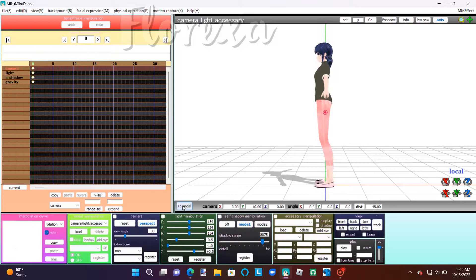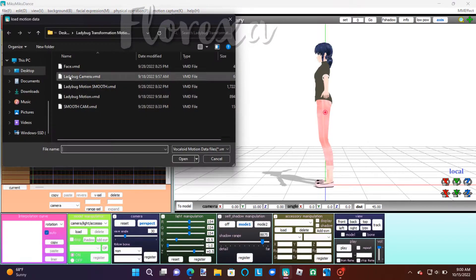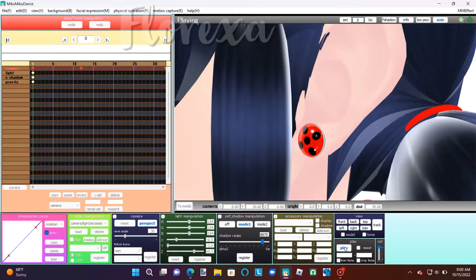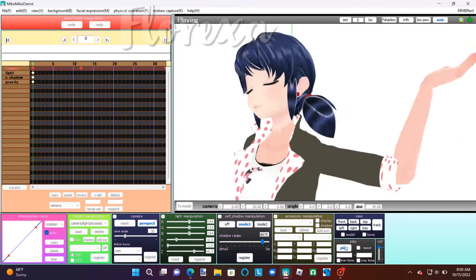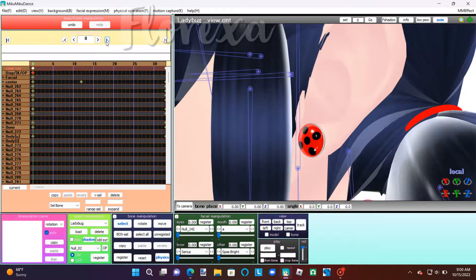Once you're done with that, you're going to load in the camera motion data. I'm just going to play it so you can kind of see what it looks like when you load all the motion data in.